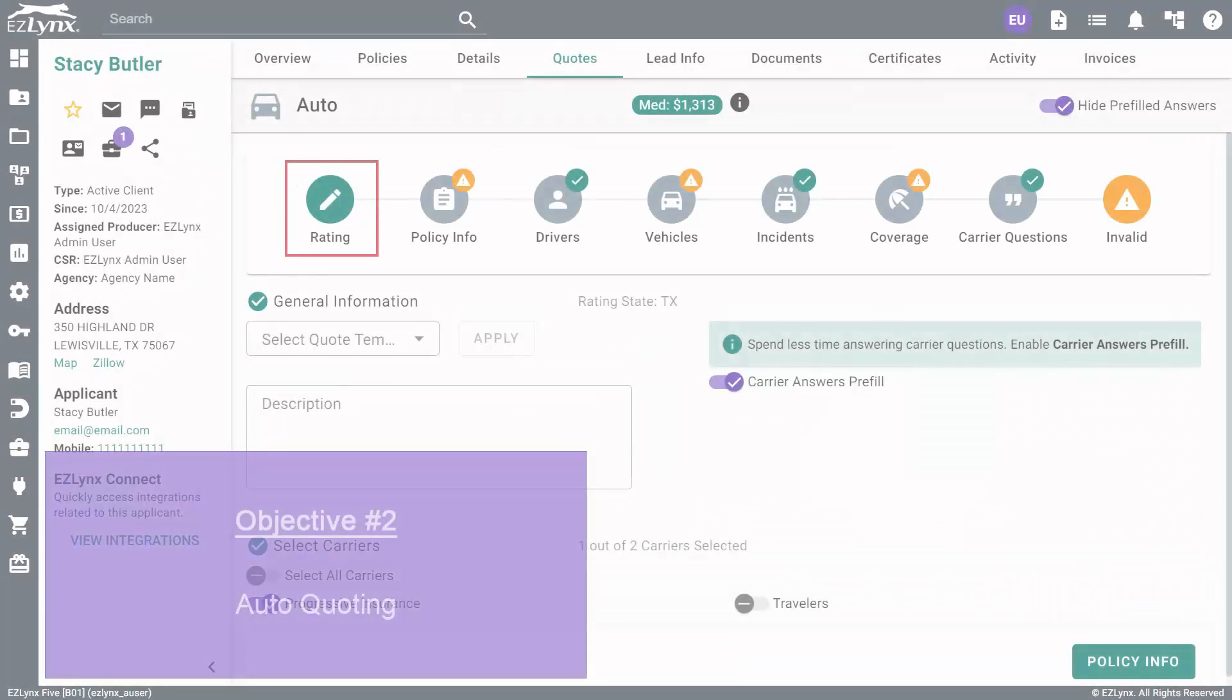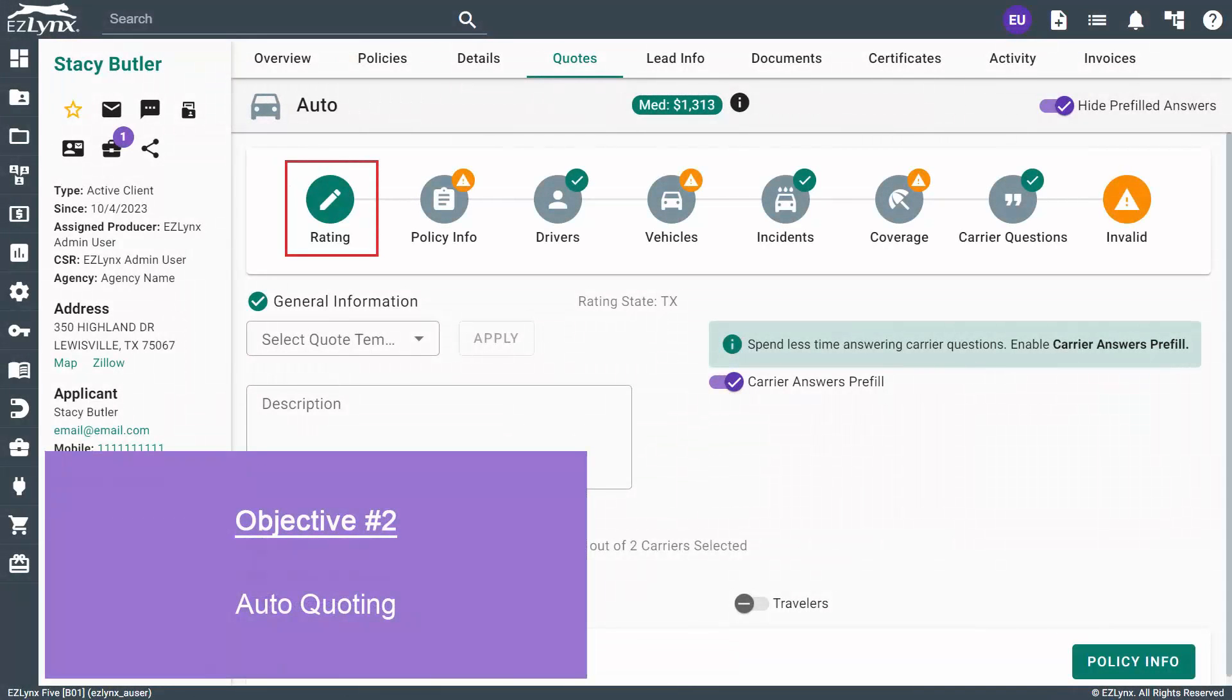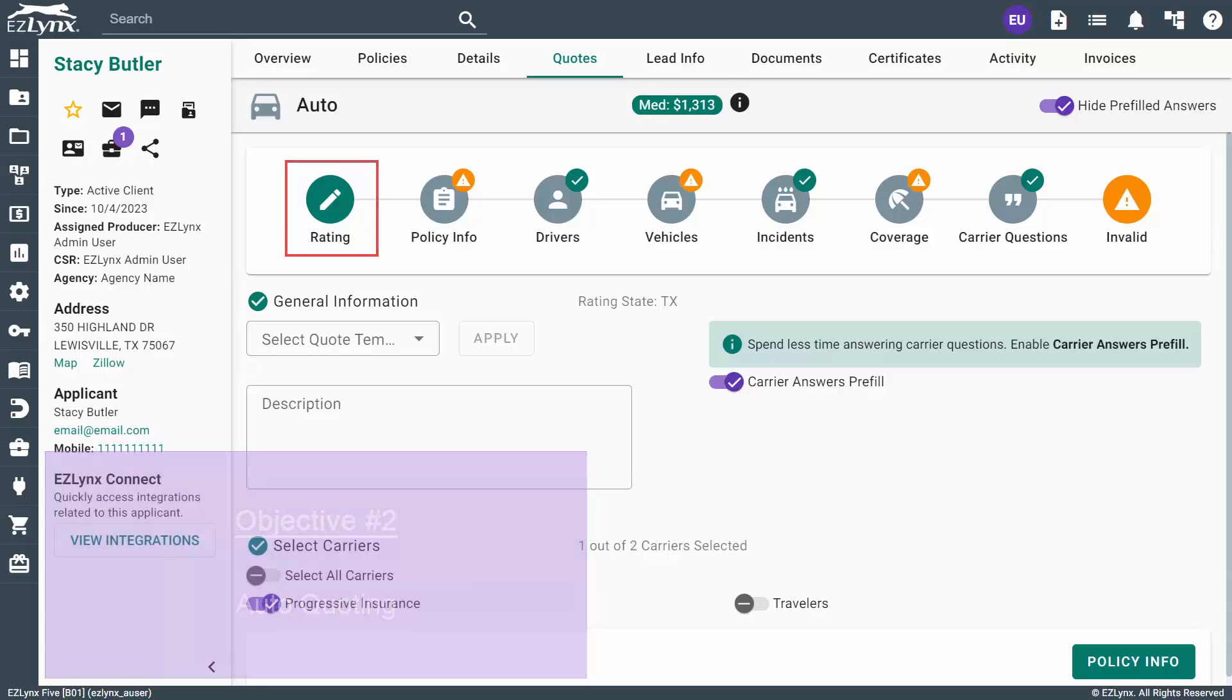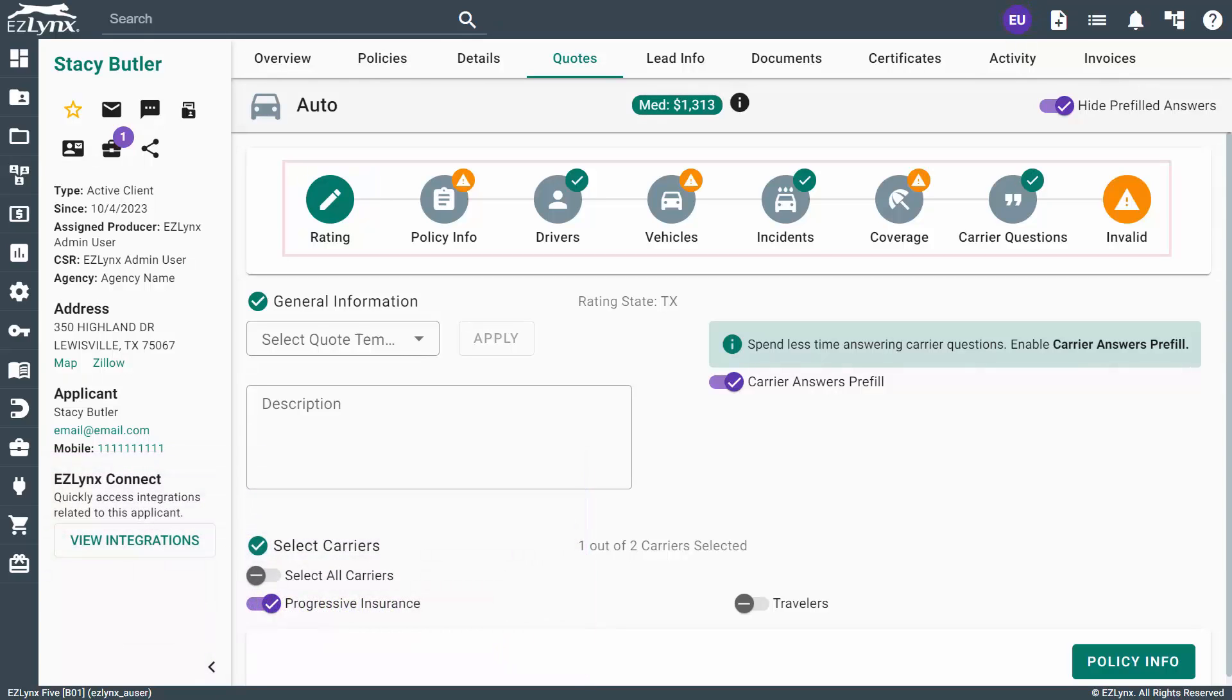You'll land on the first step in the auto application, which is Rating. From here, you'll move through each step and fill in as much information as possible in order to receive an accurate quote.